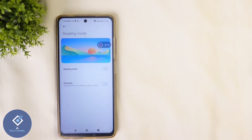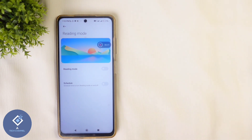So this way, you can turn on or turn off reading mode in your Android phone. Hope this video was helpful for you. If you find it helpful, consider subscribing. See you in the next video.